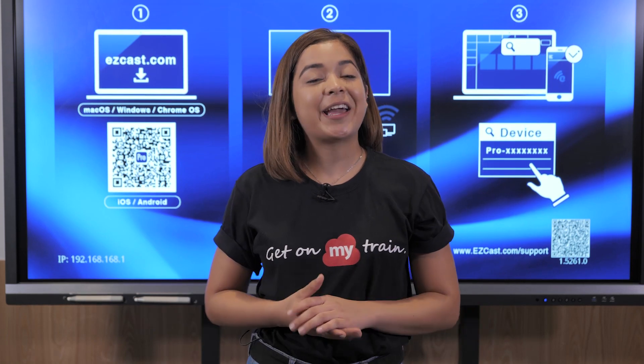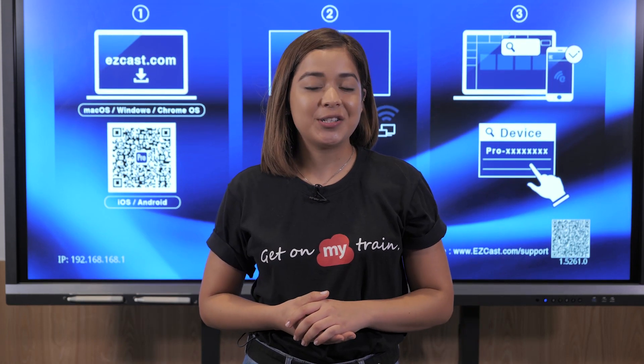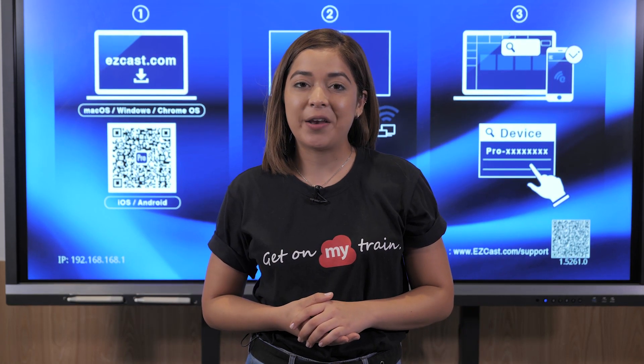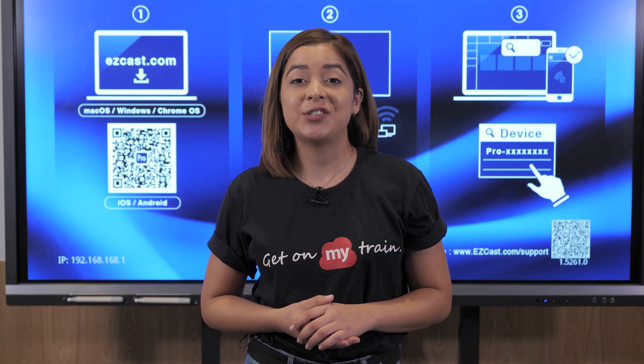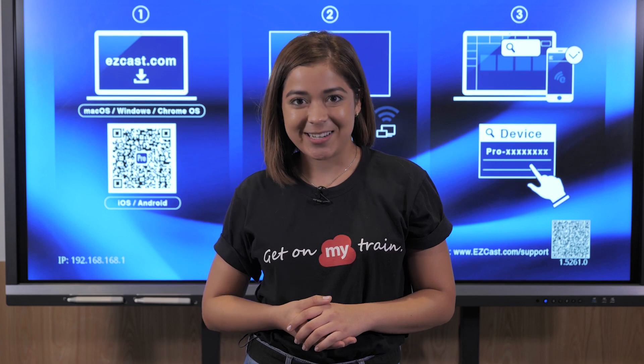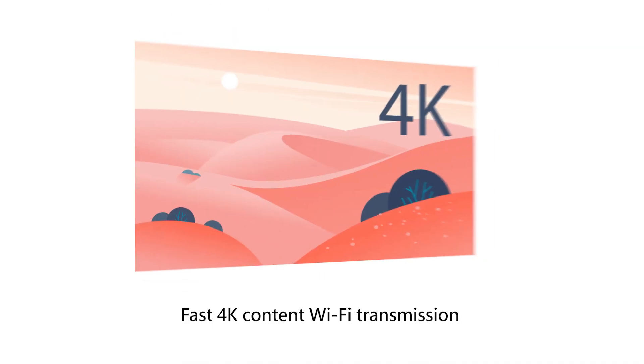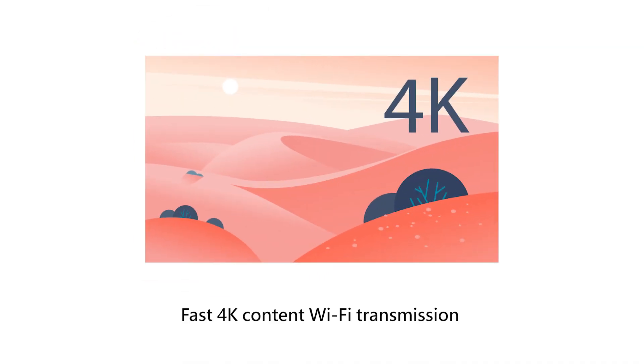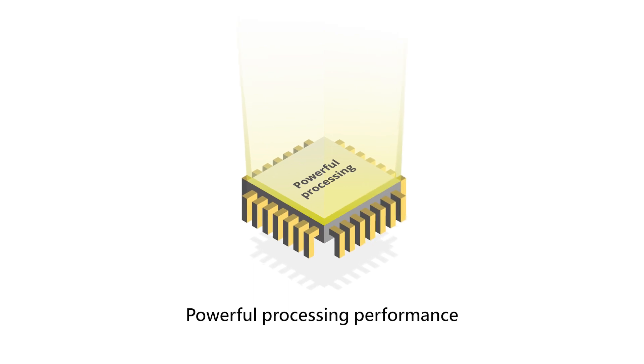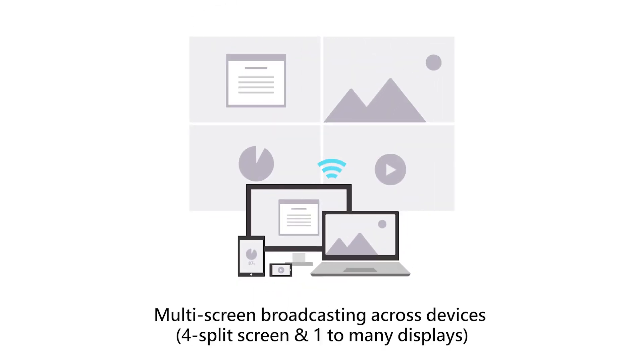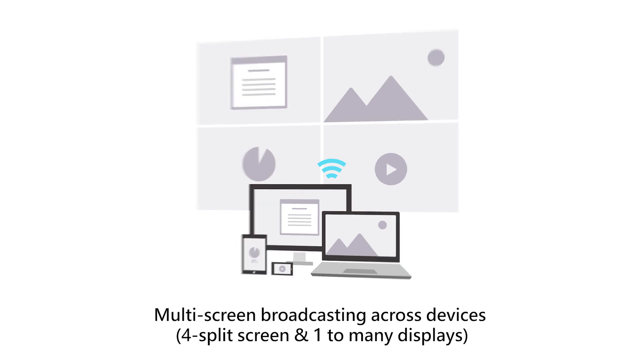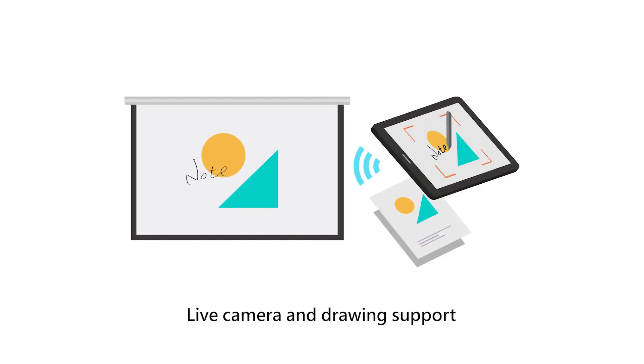Let's take a closer look to the features and benefits of the VSR100. Fast 4K content Wi-Fi transmission. Powerful processing performance. Multi-screen broadcasting across devices. For split screen and one-to-many displays. Live camera and drawing support.